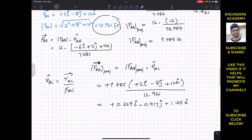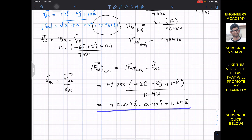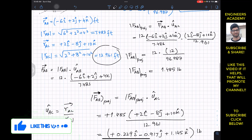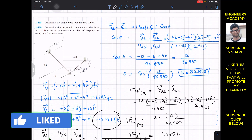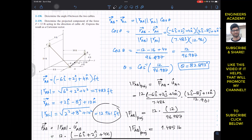The magnitude of the projection is 1.485 pounds and its Cartesian vector representation is (0.229i − 0.917j + 1.145k) pounds. This is the solution to both problems. I hope this helps your learning — let me know in the comments, and subscribe to Engineers Academy for more problems from Hibbeler Statics.